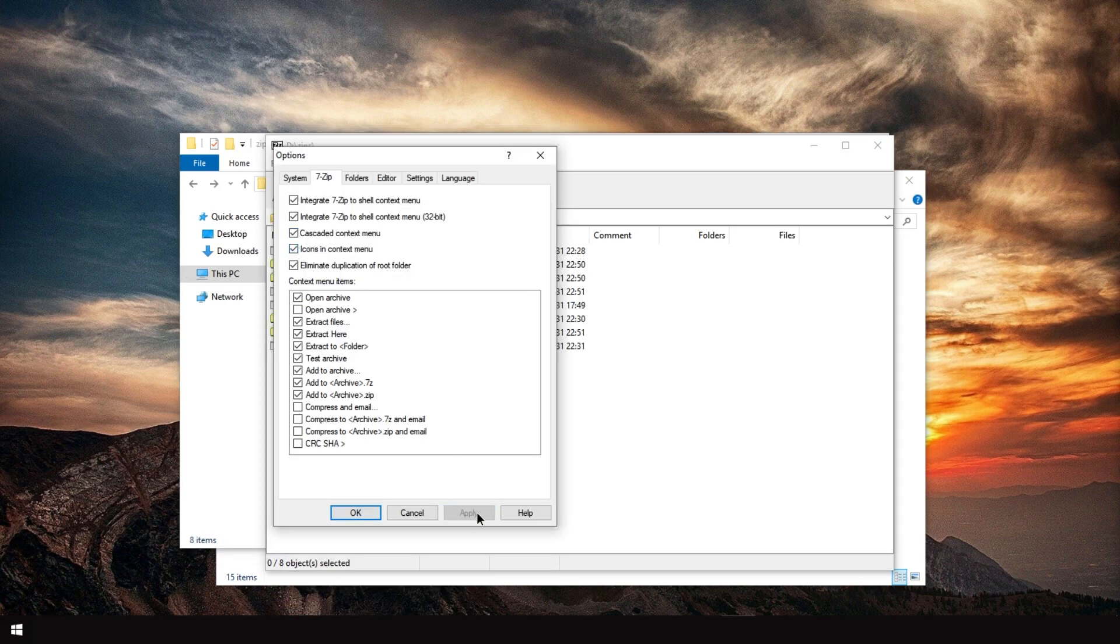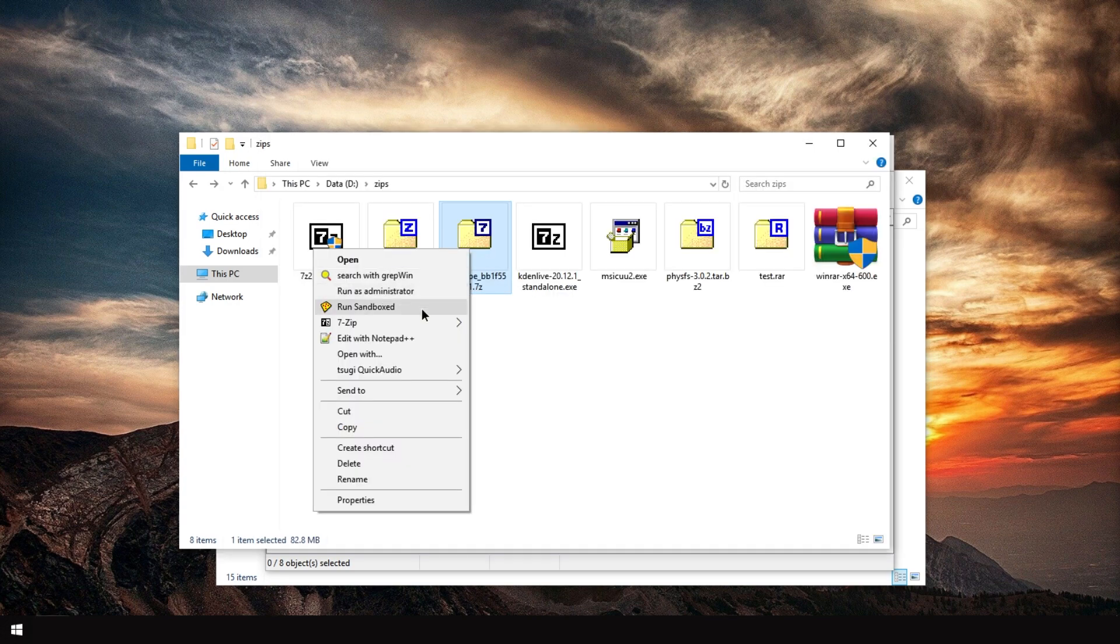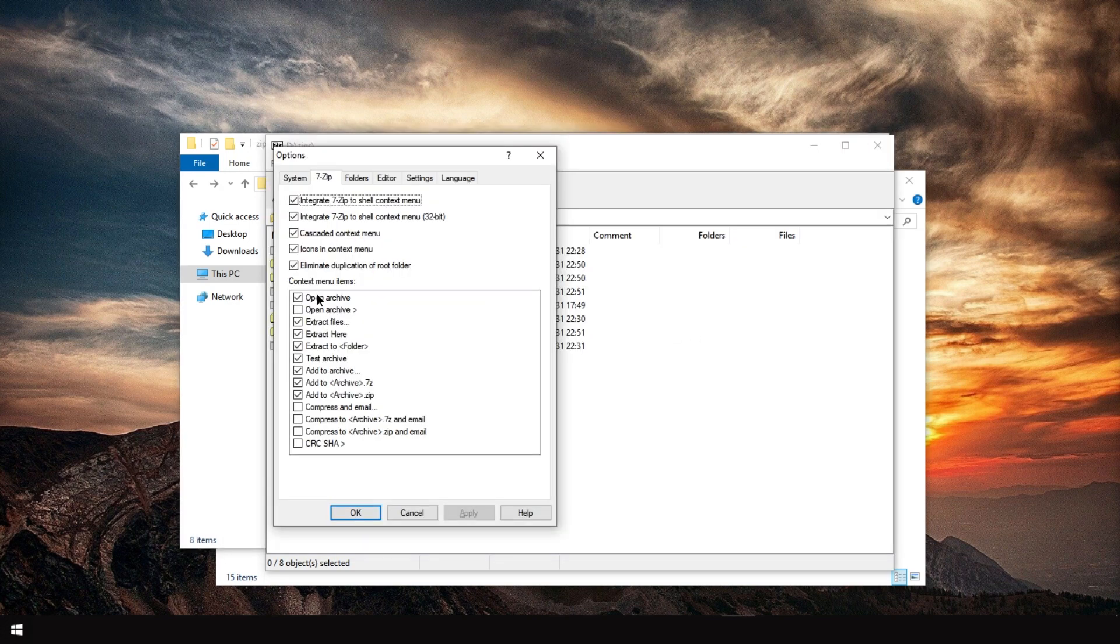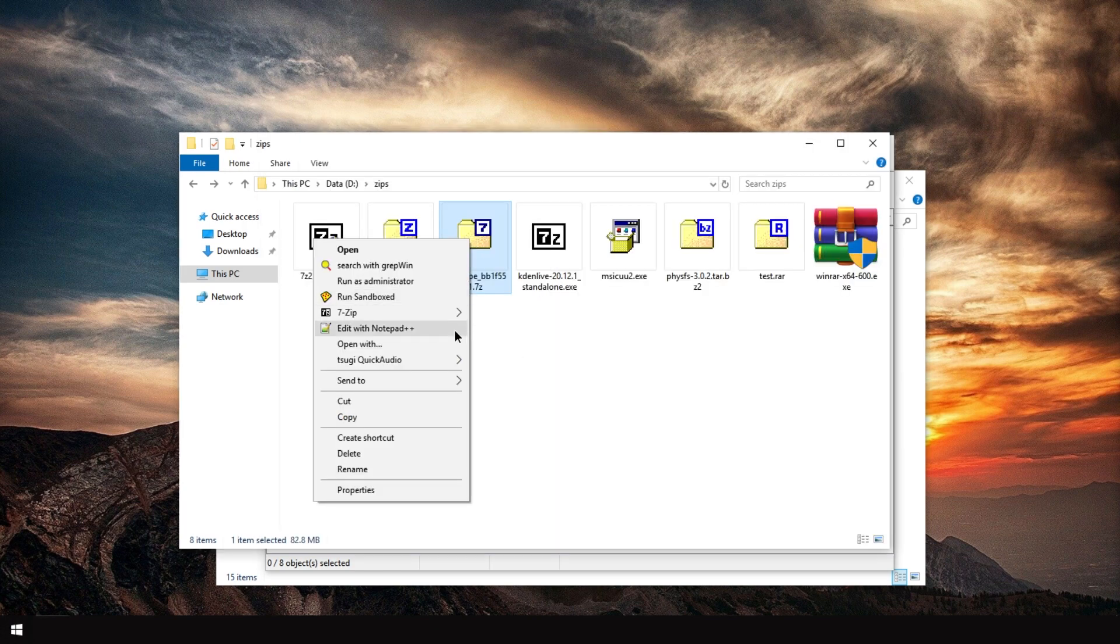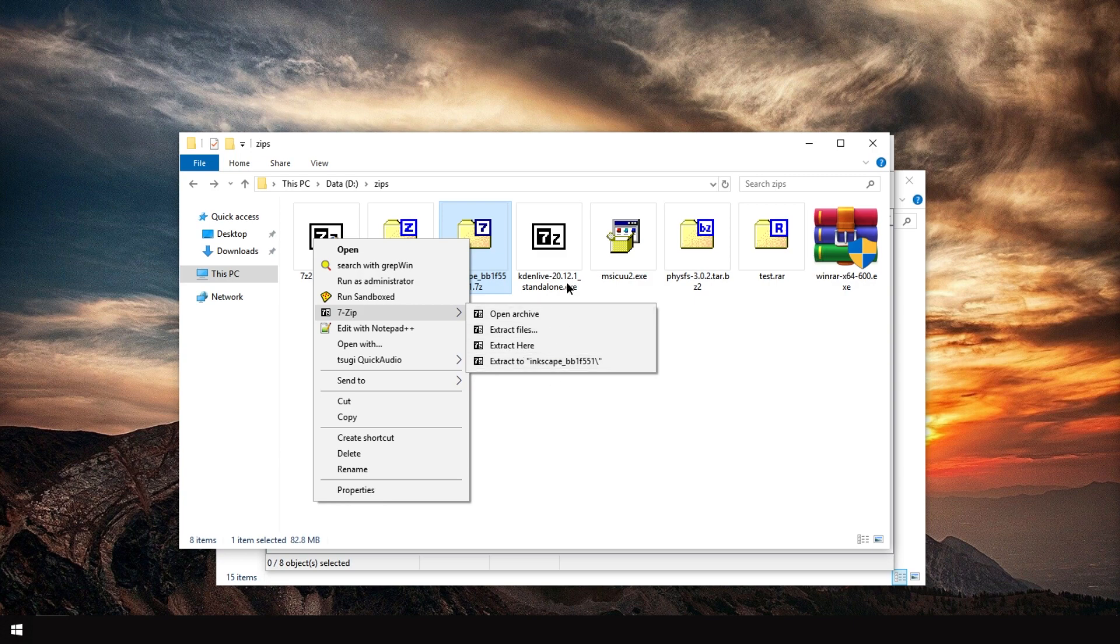You can enable icons in the context menu. So then it will have icons, if you like this kind of stuff. And you can control which kind of options are available. For example, I don't need add to archive, I don't need test, I don't even need add to 7-Zip and zip. Apply. And now this menu is much, much shorter.